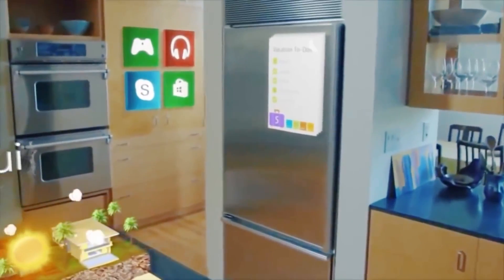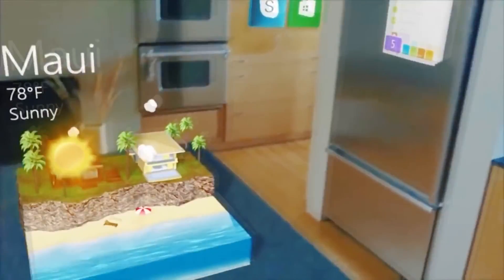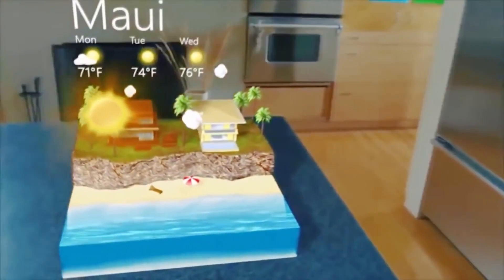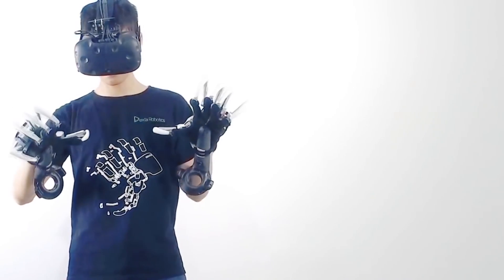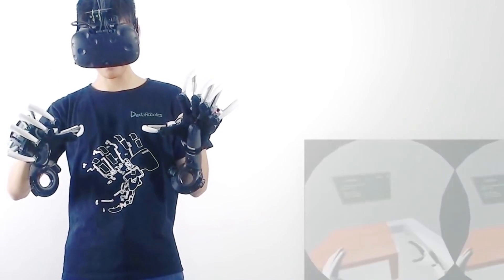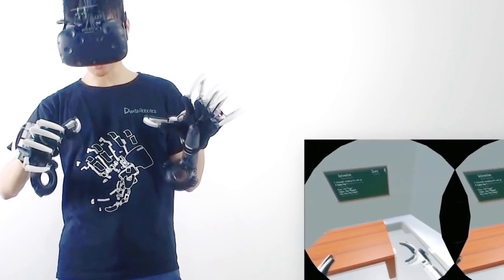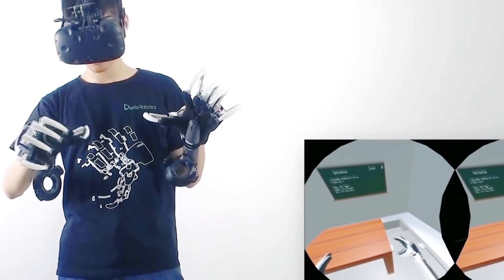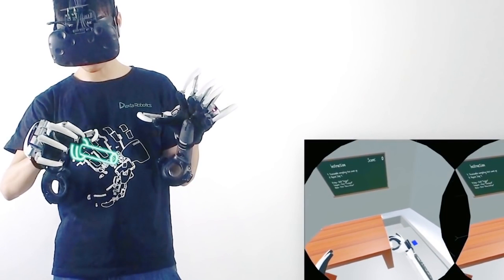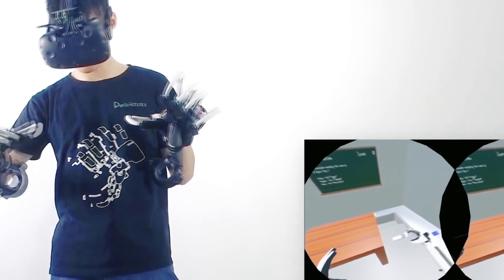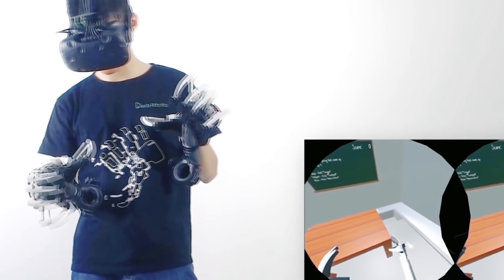During two years of ceaseless work, the Chinese developers from Dexter Robotics created more than 20 prototypes of virtual reality gloves. And finally, not long ago, the new Dexmo were brought into life.